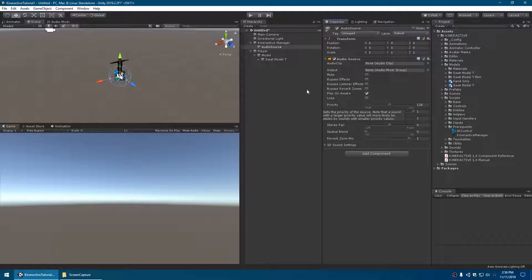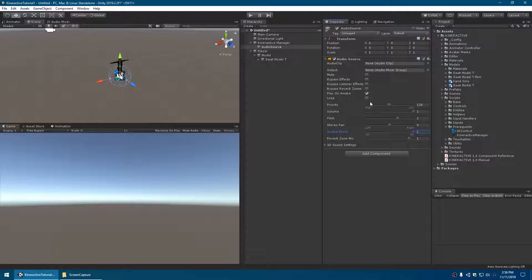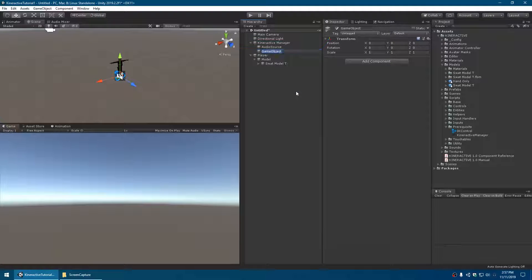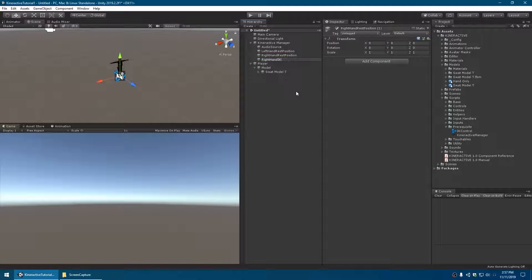This audio source is used by the Kinteractive Manager for things like button clicks and squeaky sounds of levers and switches. What happens is that whatever switch or control you're looking at, the audio source is automatically moved to that location so the click sound comes out of the switch you're looking at. We need to set the spatial blend to 3D and disable play on awake. The next bit is to add a bunch of blank transforms - they'll help our hands move around and let us see where the hands will end up in the scene.